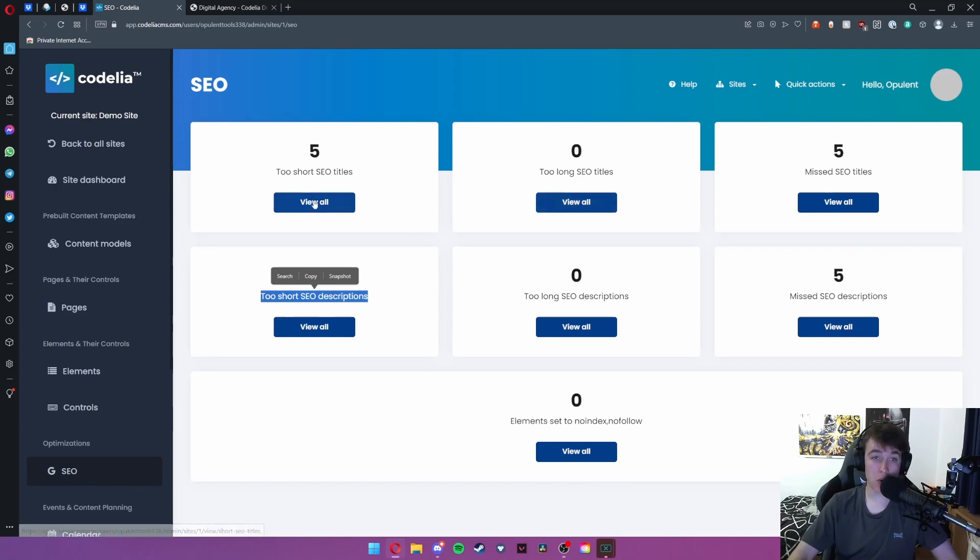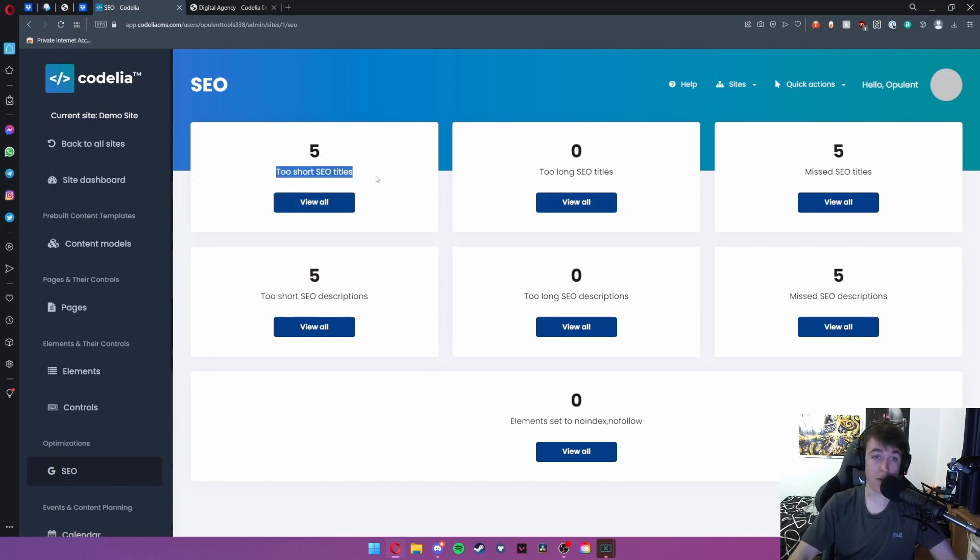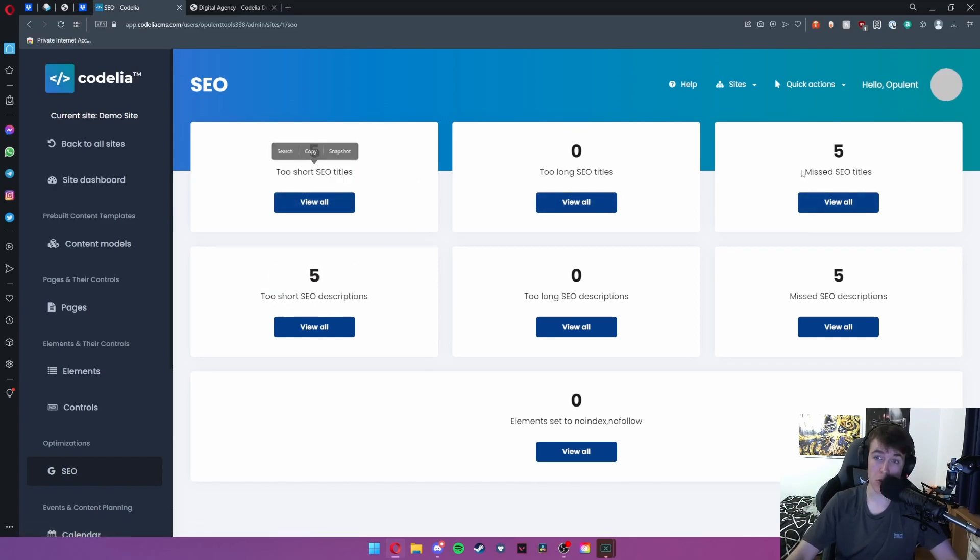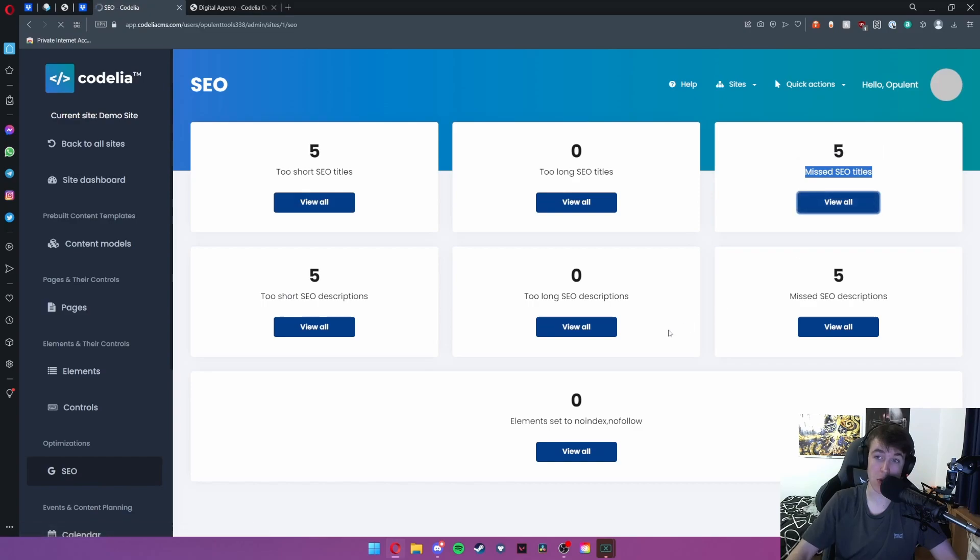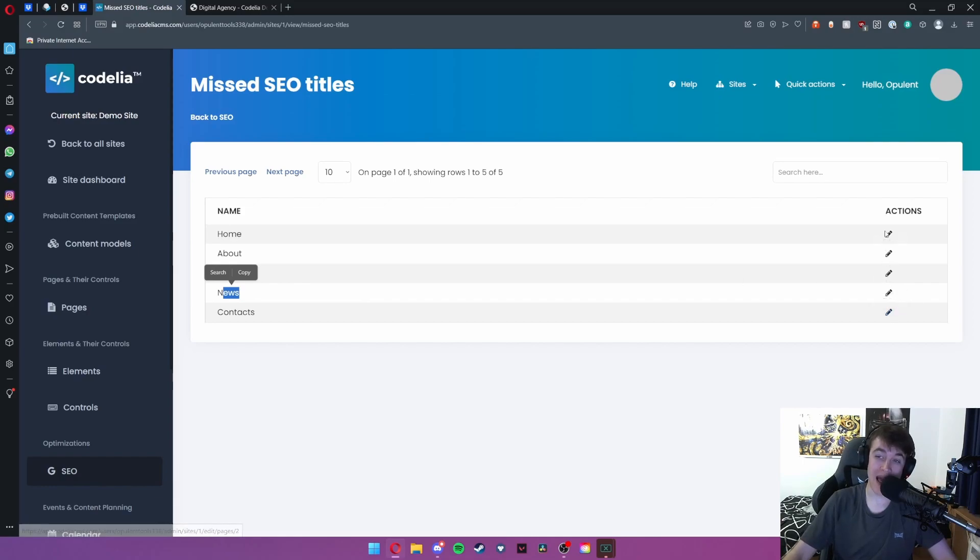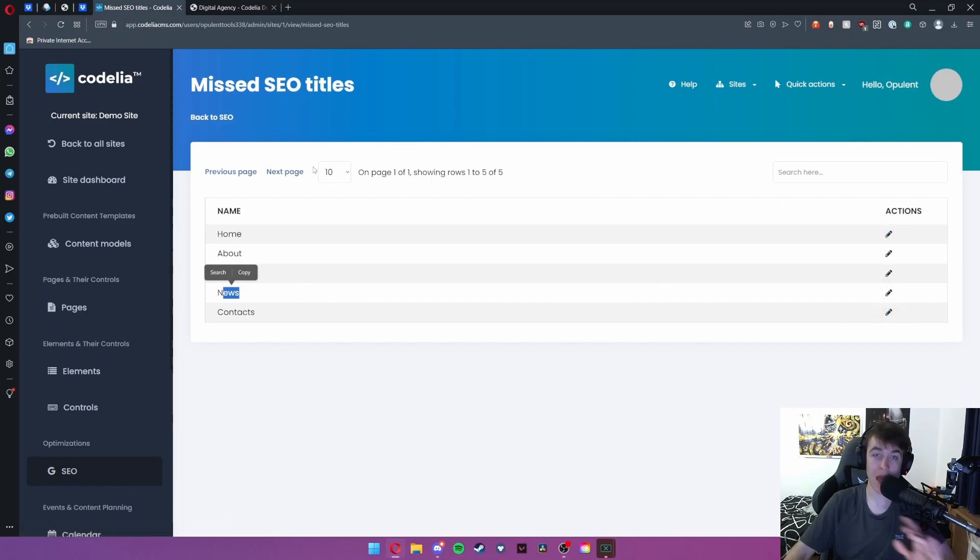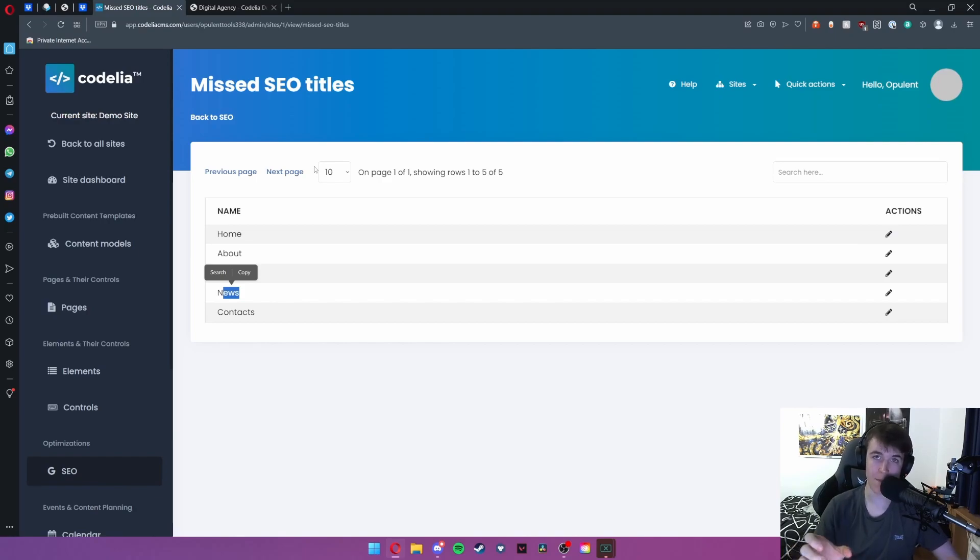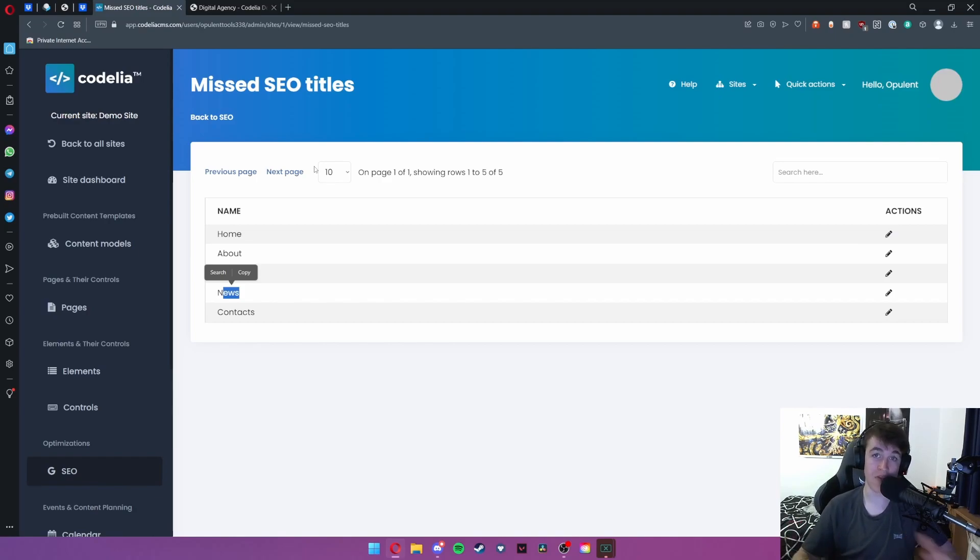If you want to amend these you can go to say missed SEO titles and hit view all and it will give you all of the ones that you're actually missing. Then you can edit them with the edit button here in order to fix that and make sure that it doesn't pop up with that being one of the errors.